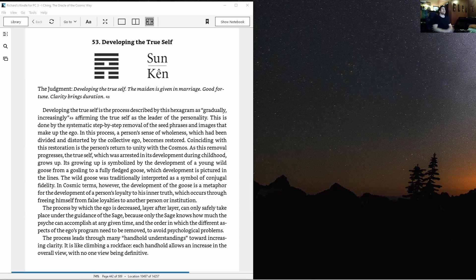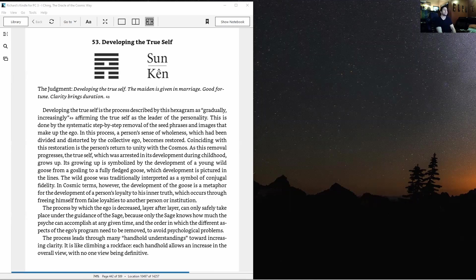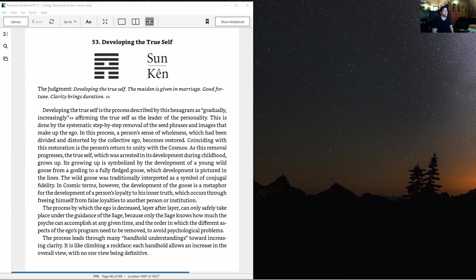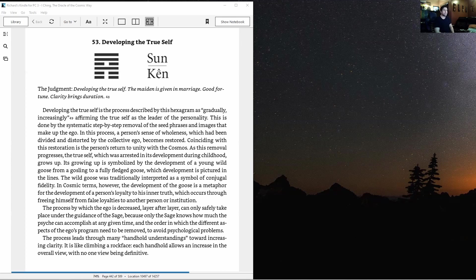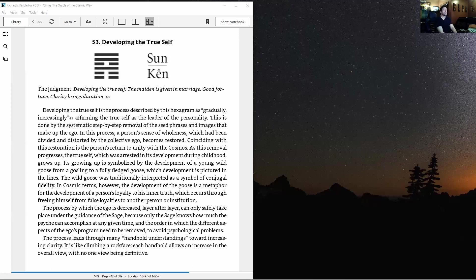Wind over mountain. The judgment: Developing the True Self. The maiden is given in marriage, good fortune, clarity brings duration. Developing the true self is the process of gradually increasing, affirming the true self as leader of the personality by systematic removal of seed phrases and images that make up the ego. The wild goose develops from gooseling to fully fledged.